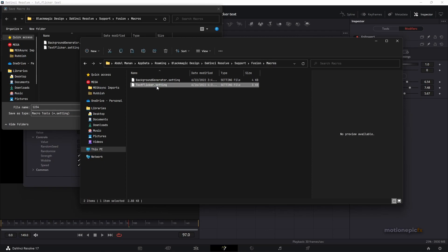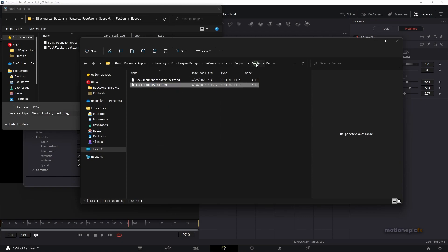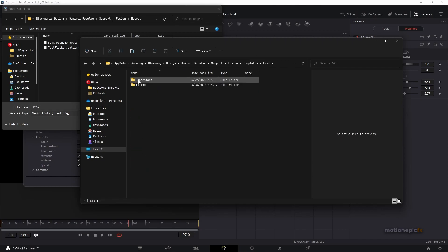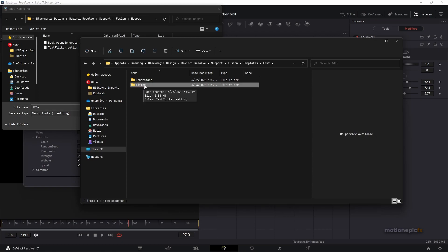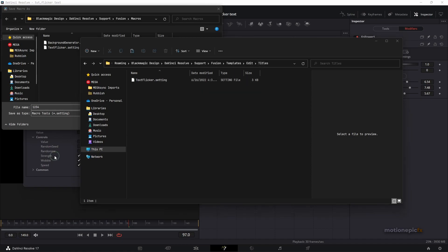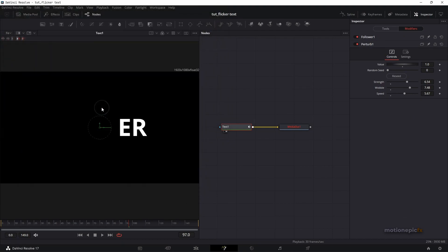I'll show you in Windows Explorer — I have the macro called Text Flicker. I right-clicked and copied it, then navigated to Fusion, and in the Templates section there's an Edit folder. I didn't have a Titles folder so I created one, double-clicked it, and pasted the Text Flicker macro there. If your Titles folder already exists, just paste it directly inside without creating a new one.